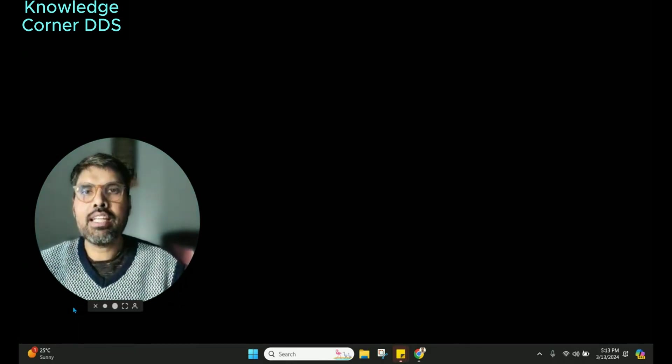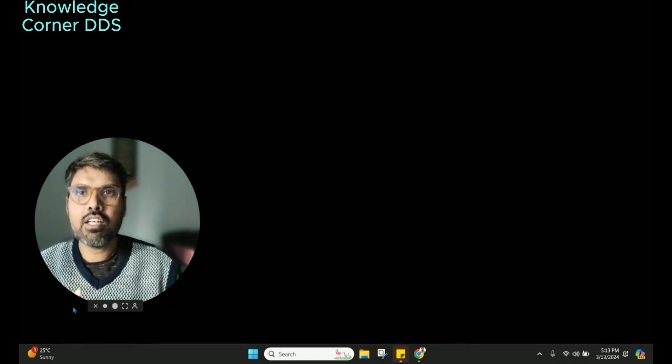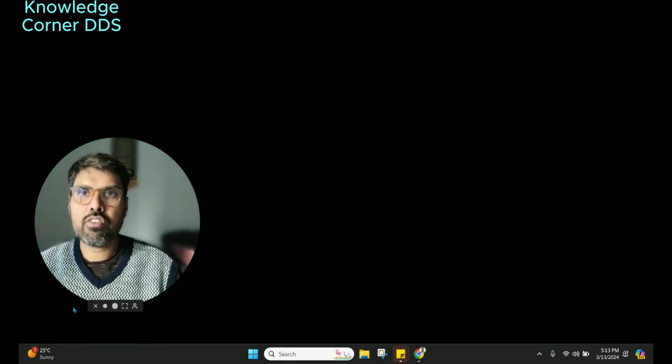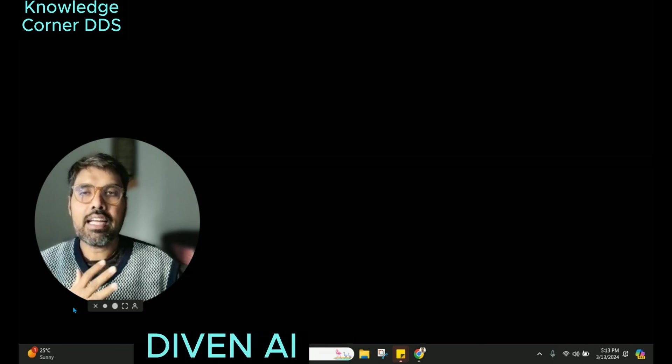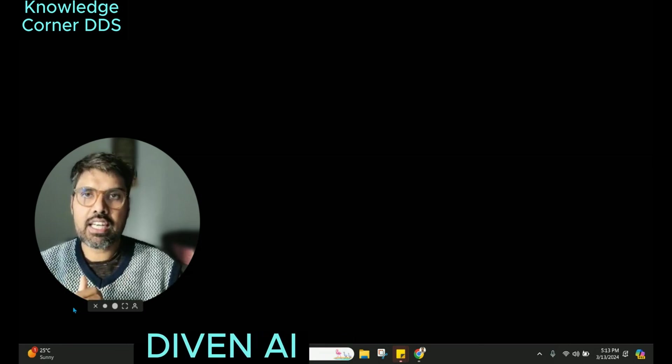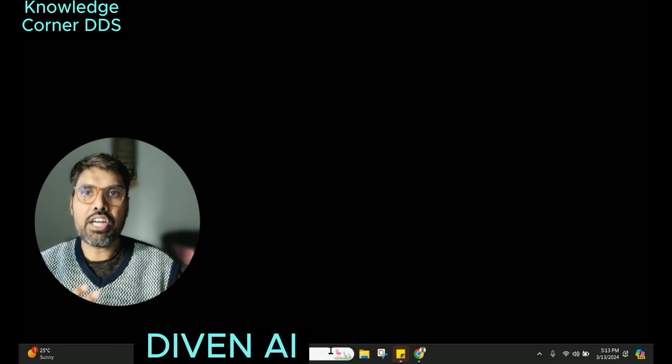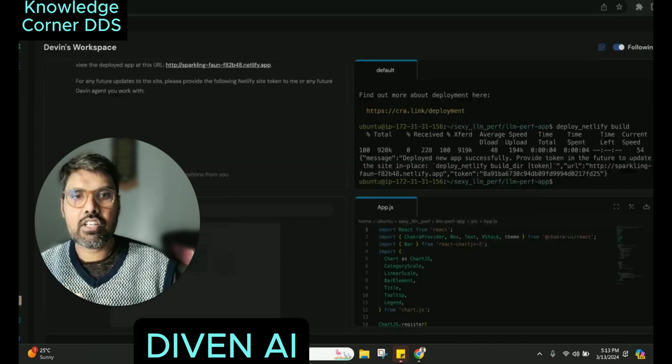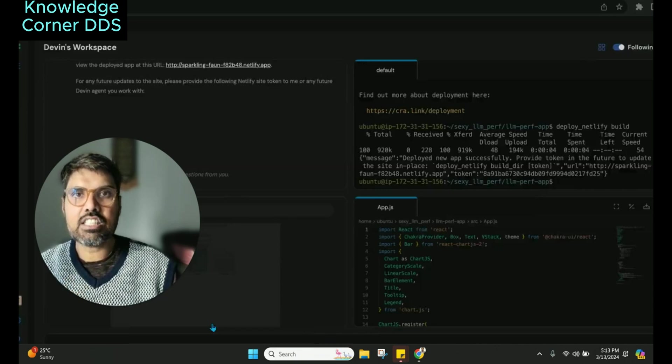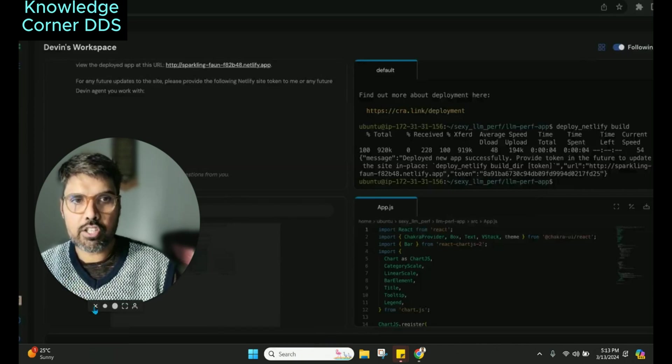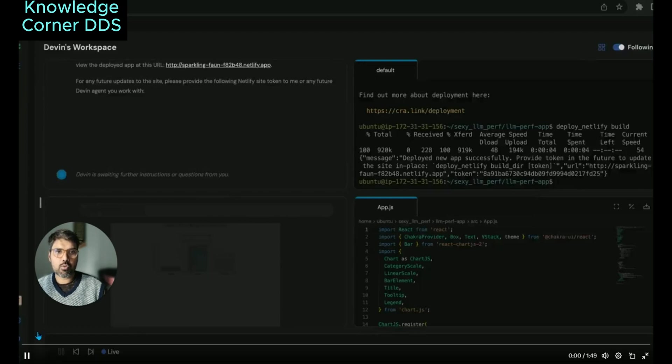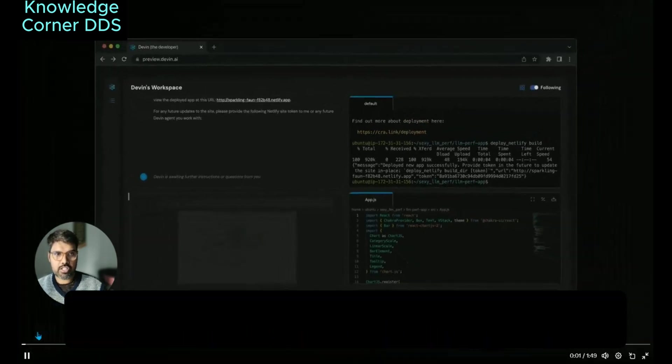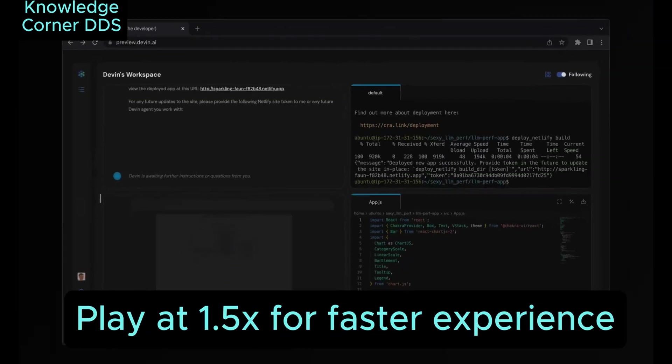Good morning, everyone. You might have heard about the first AI software engineer by Cognition Lab called Devin AI. It has just released its demo video, and I'm going to quickly play it for you and then talk about the wonderful innovation that is there.